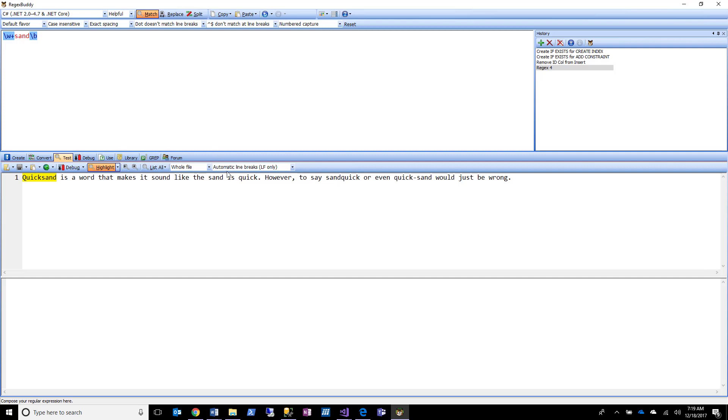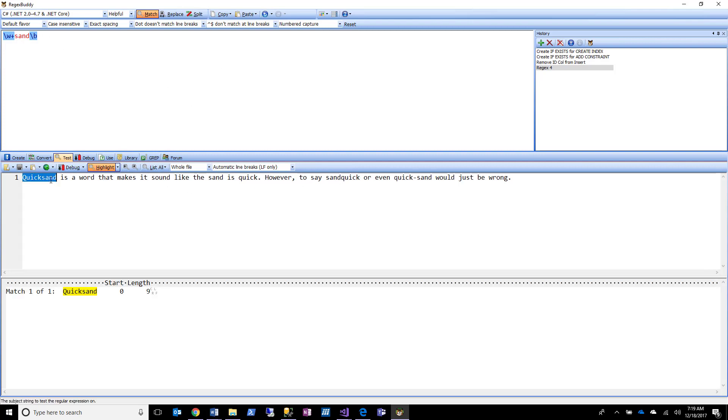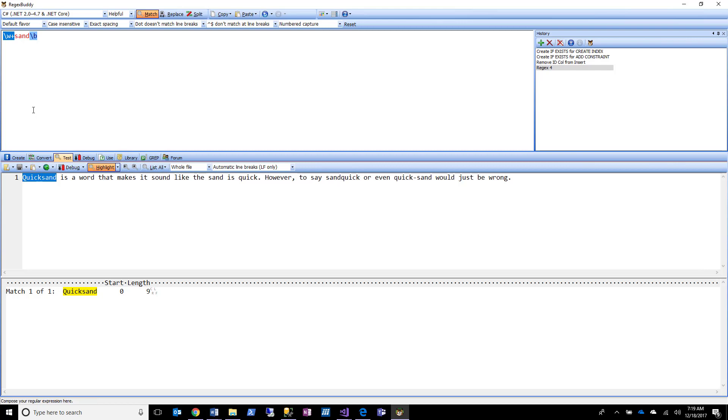So let's say now that I wanted to find only where sand is part of an entire word but I don't want to match the entire word. So you notice here I've got word characters followed by sand at the end of the word, so that's a match and it matches the entire word quicksand. But what if I wanted to match the entire word but I only wanted to capture the word sand?